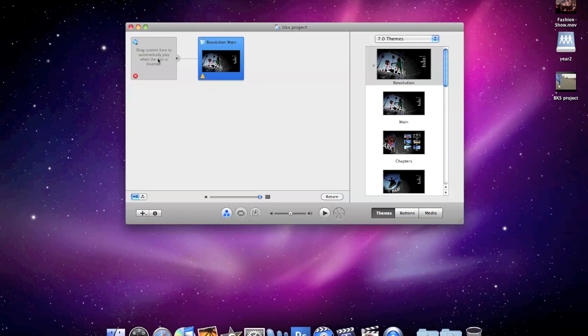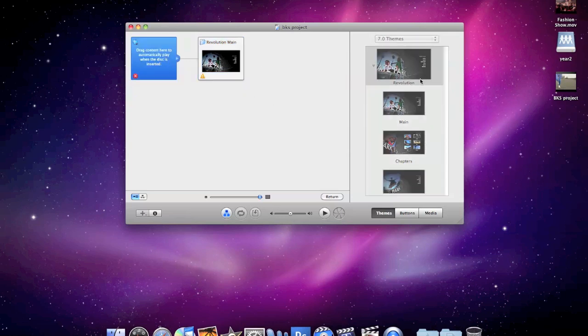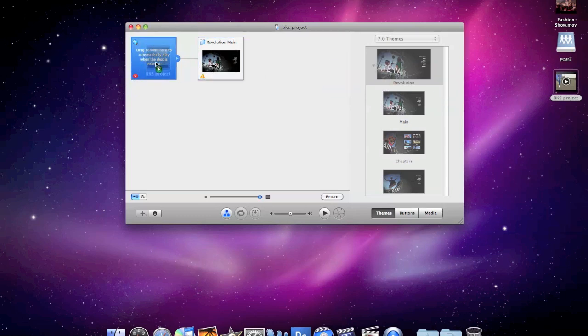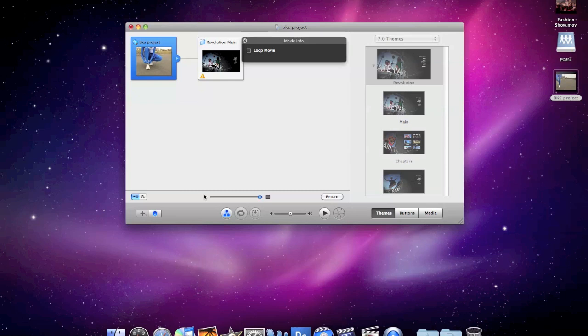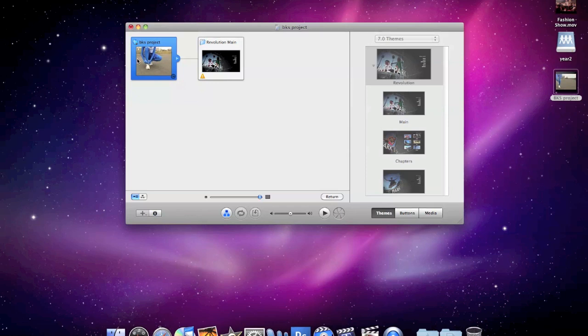So all you do is drag your video onto this icon that says drag content here to automatically play when the disc is inserted. And one last thing, with this icon selected, go down to the information button, and we just want to loop the movie. Now looping the movie makes it so that the DVD is always playing this project. It never goes to the menu.